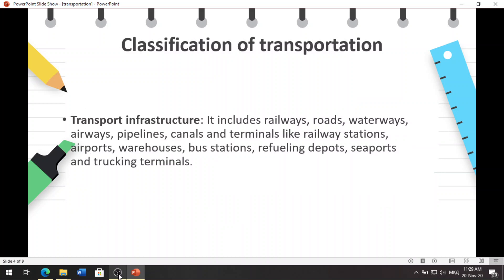Before we proceed to the importance of transportation, let us take a look at different types of transportation. It is classified into three basic forms. The first is transport infrastructure.